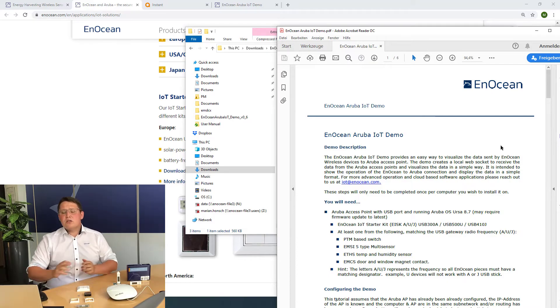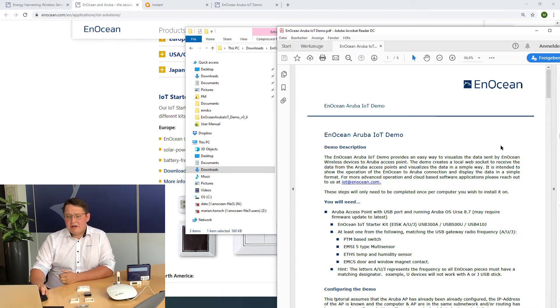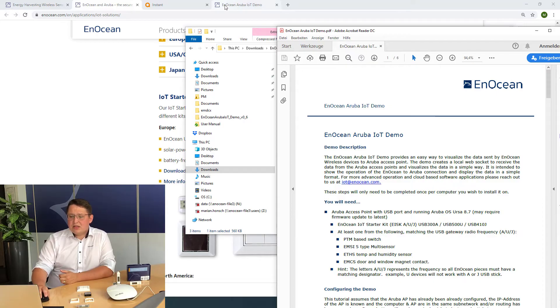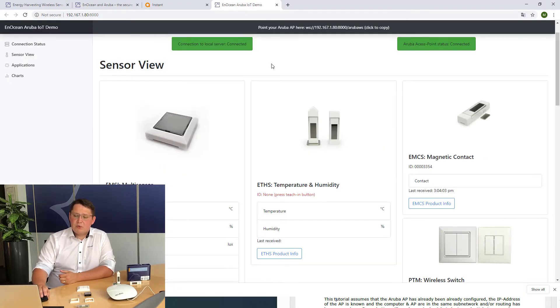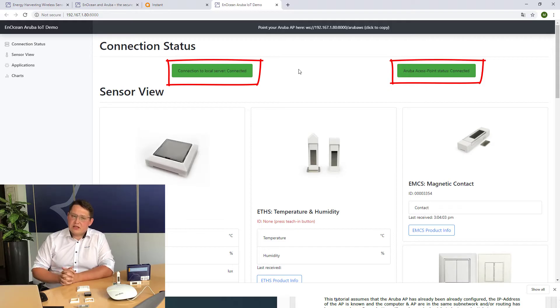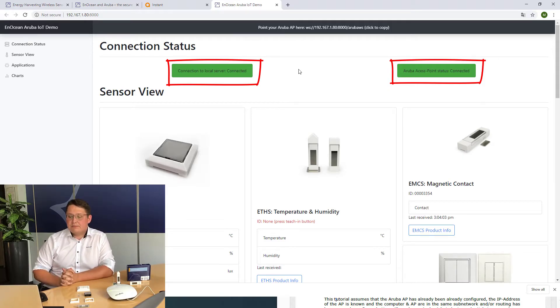Once you have done everything correctly, you should see in the EnOcean Aruba demo dashboard both status indicators LED green.